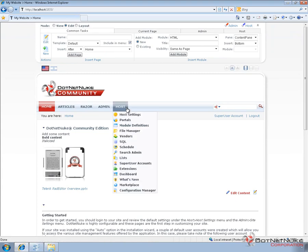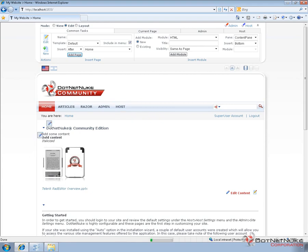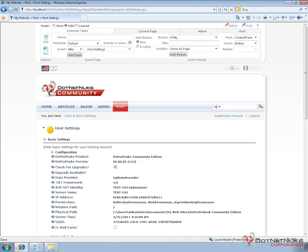So what we're going to do is we're going to go to the host settings page just to double check the version of .NET Nuke. So we can see here that the version is 5.6.2.